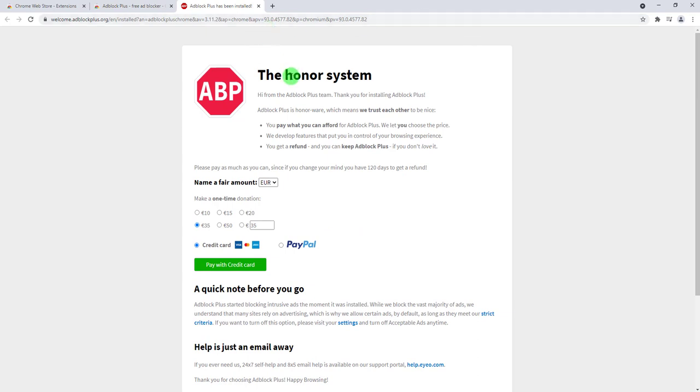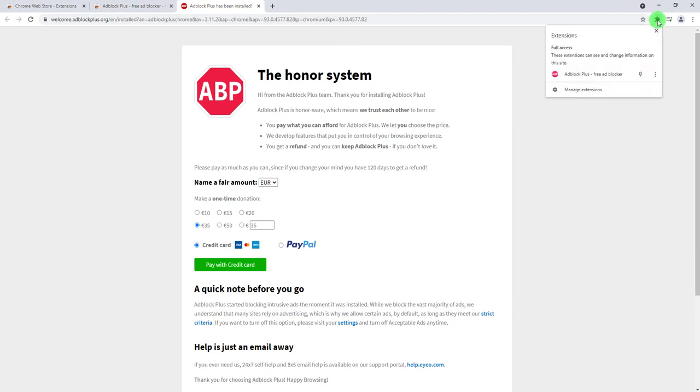Now the extension is installed but if you don't see it in the toolbar, what you want to do is click on this little puzzle piece here. And there you go, you have it right here. You can also pin it and then you have it permanently.